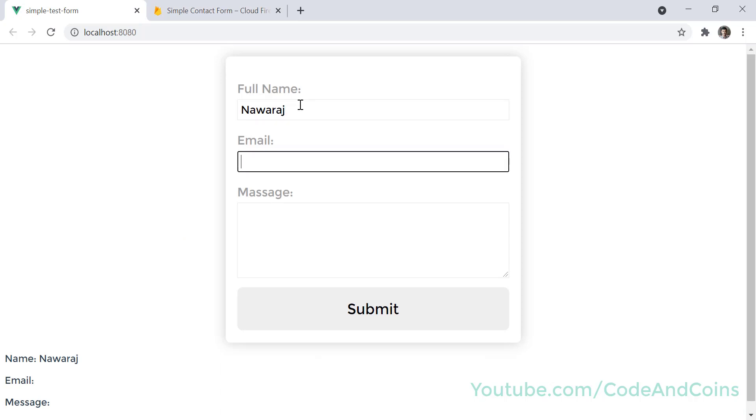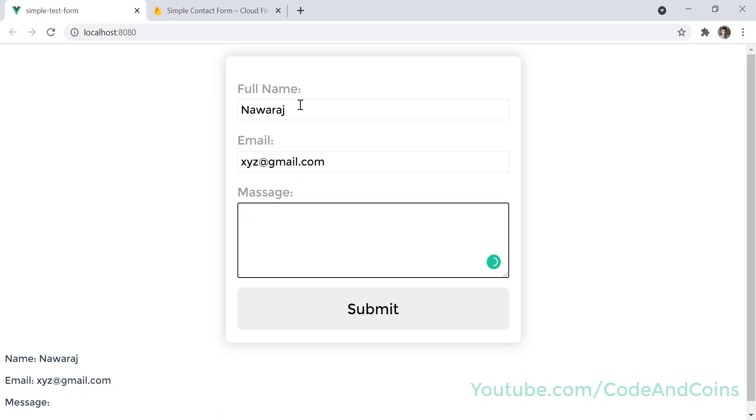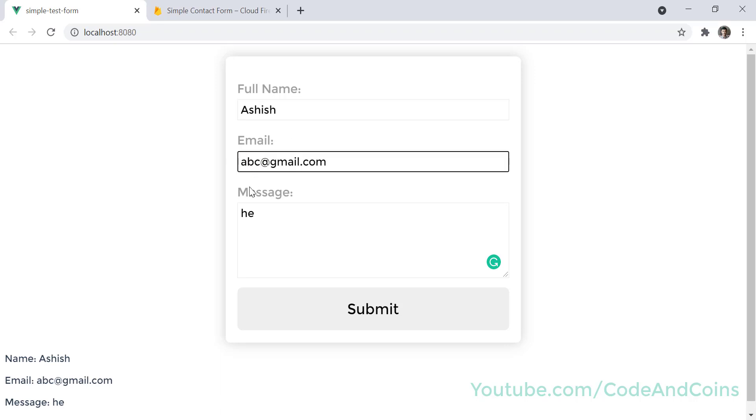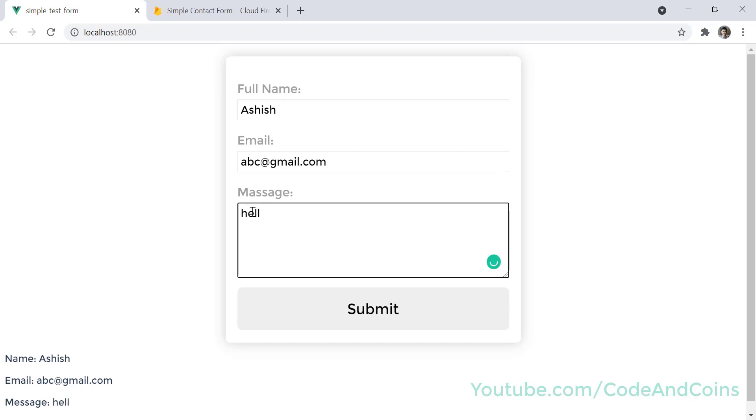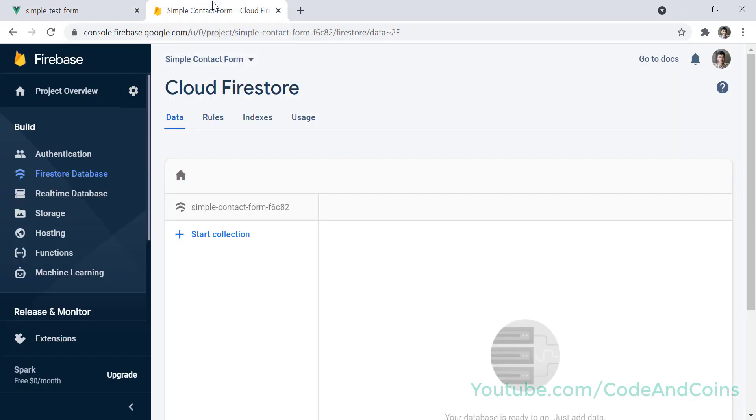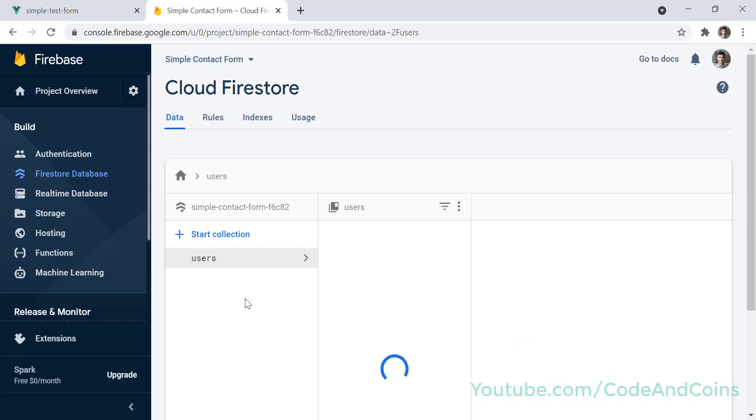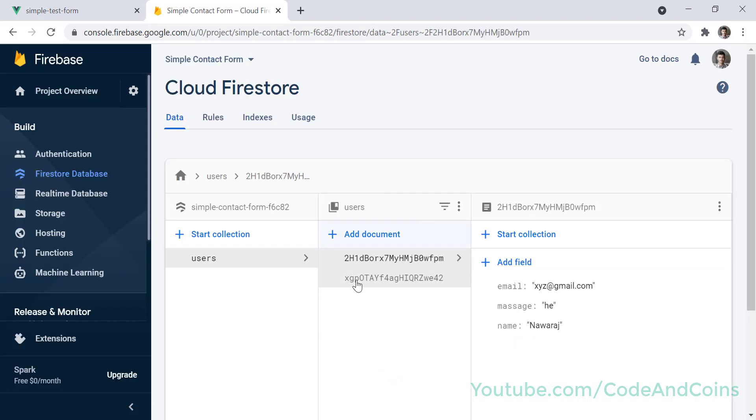I'm going to send this, and I'm going to send this new data. Now let's refresh this page, and here you can see the data.